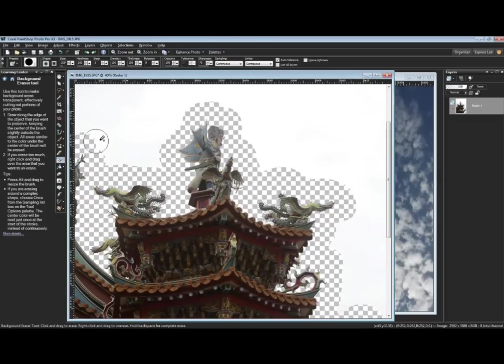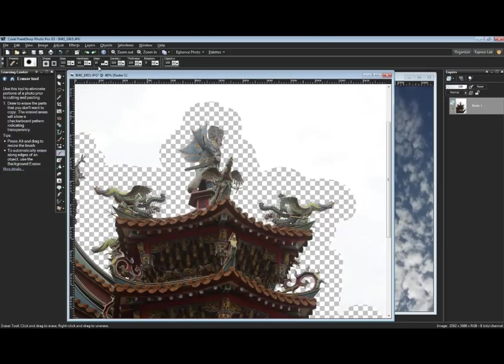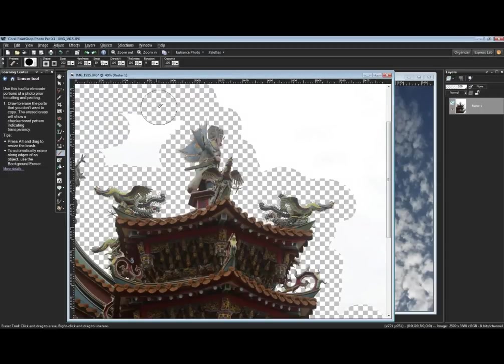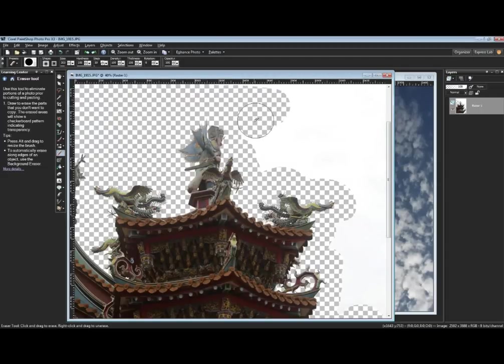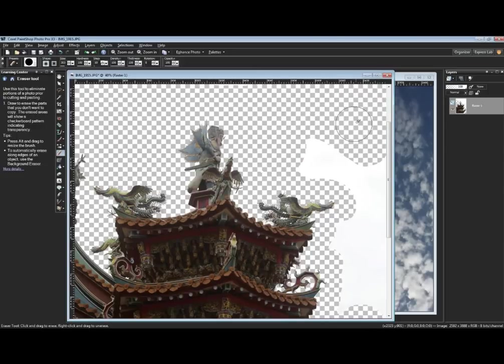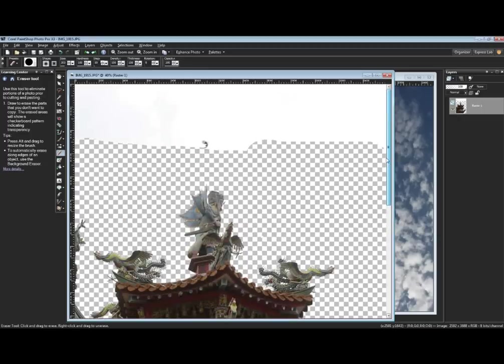I'll touch that up. I'm going to switch over to my eraser. I'm upping the hardness dramatically so I can fully erase whatever I don't want in this image. You can also do this with selection and hitting the delete key.